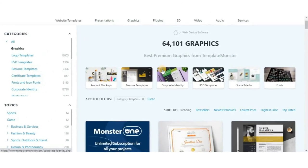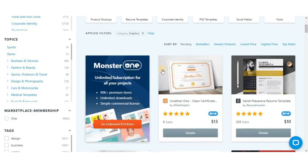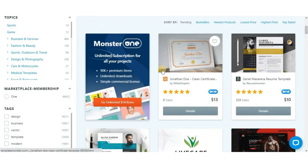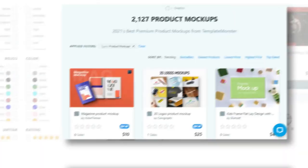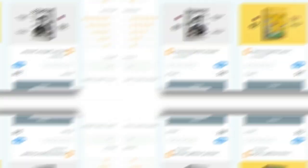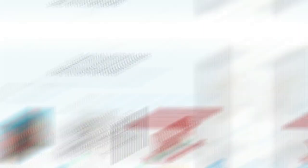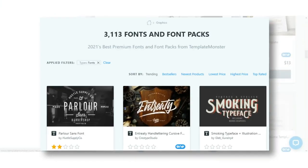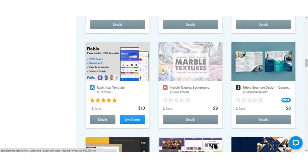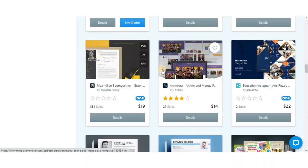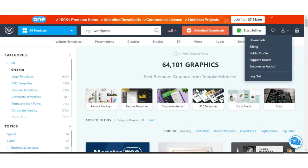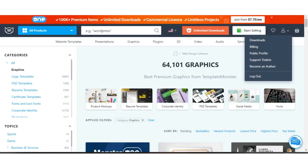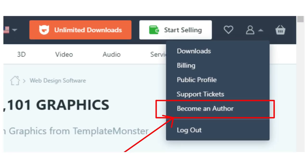As a graphic designer, you can use TemplateMonster to get ready-made design templates such as logos, product mockups, magazines, flyers, vectors, illustrations, fonts, and even PSD templates, and this will help speed up your workflow. And if you are good at creating design templates, you can create and sell your templates when you become an author and start making passive income.